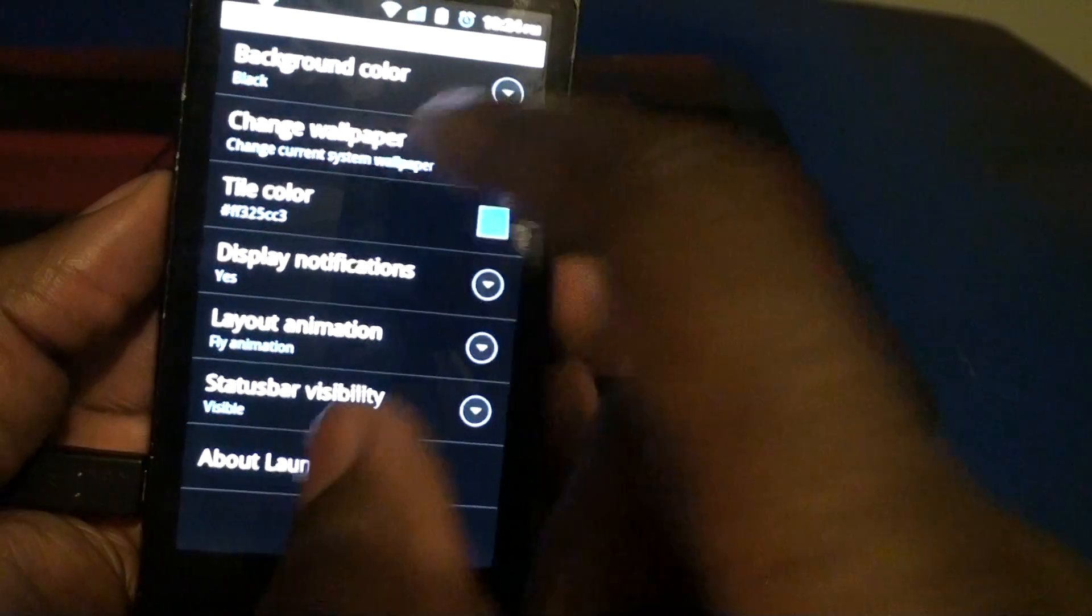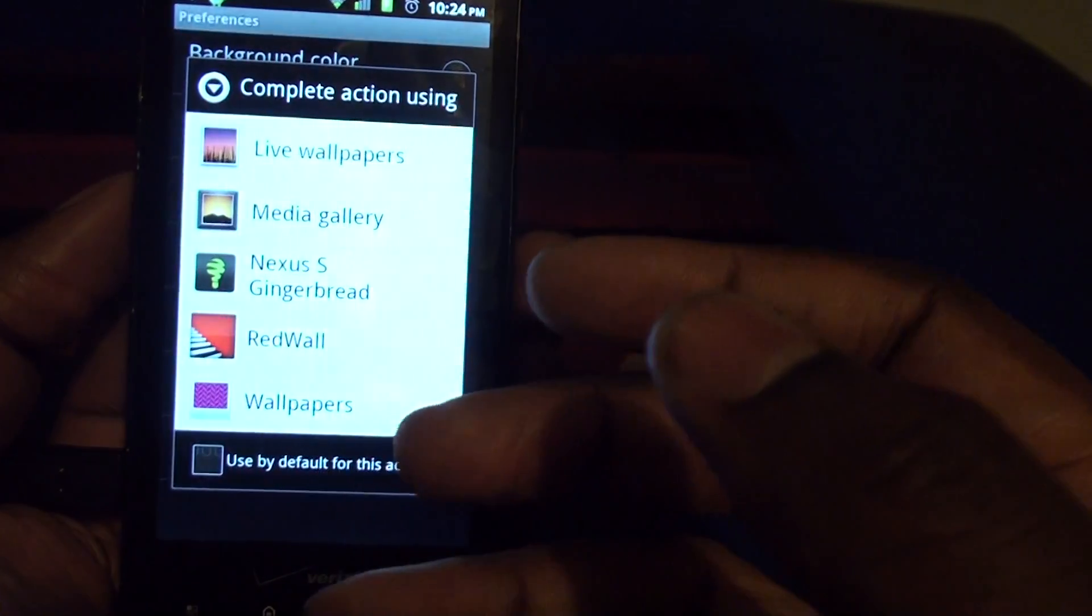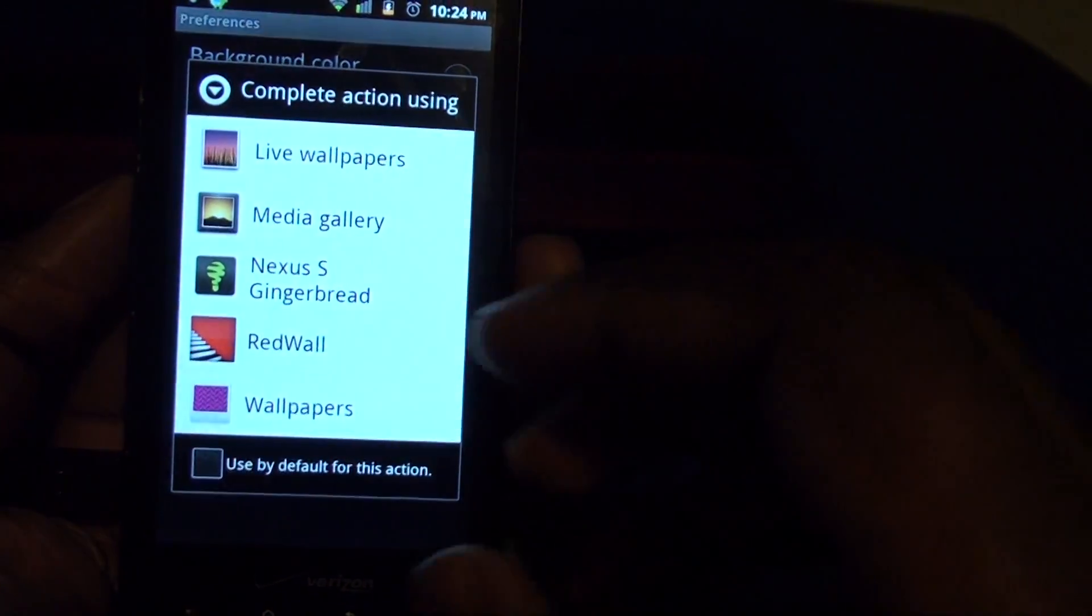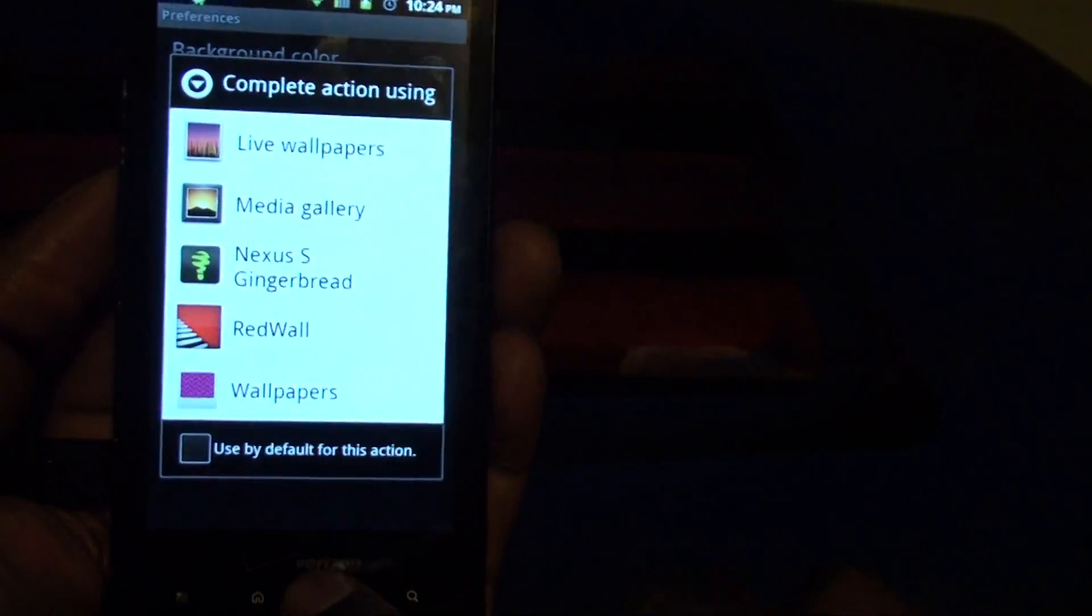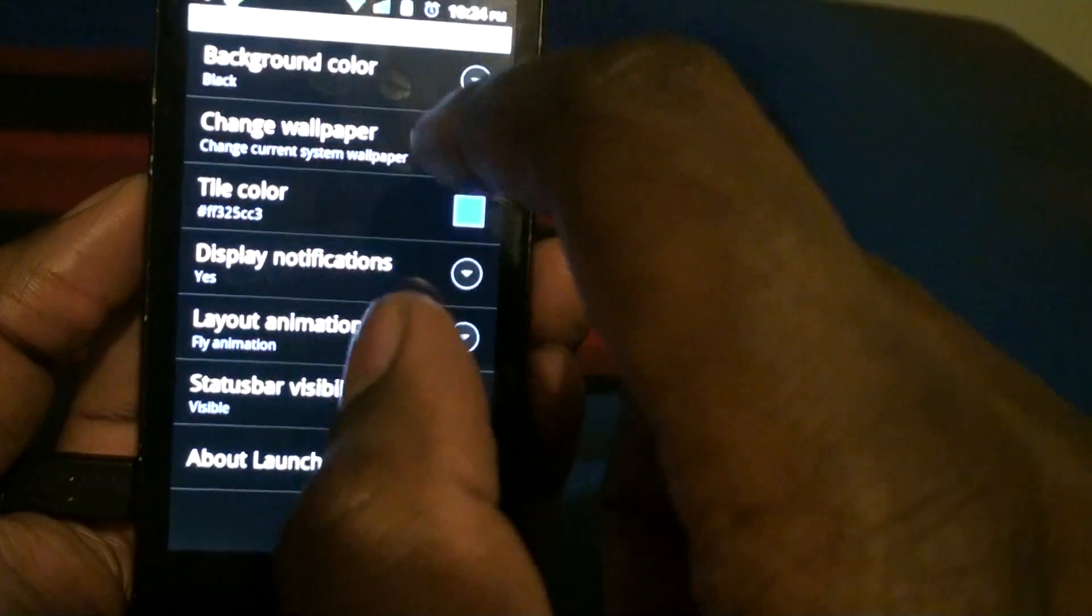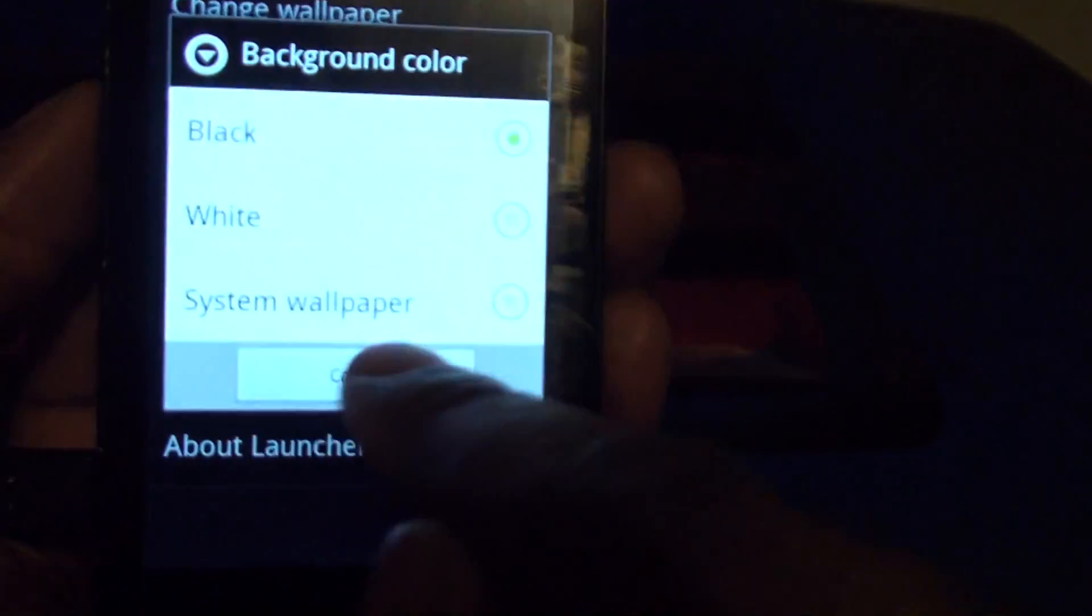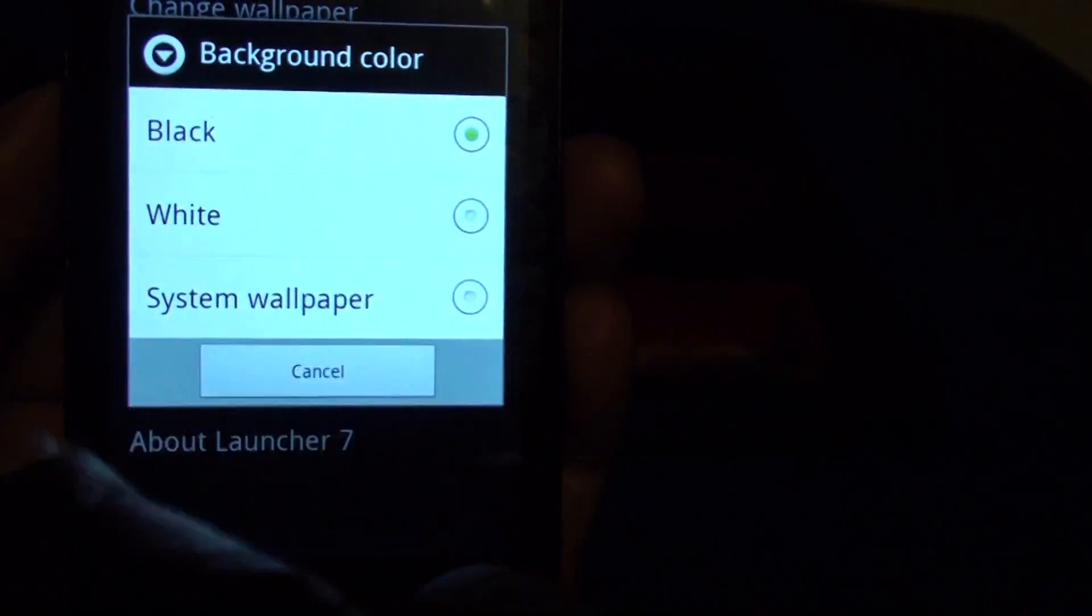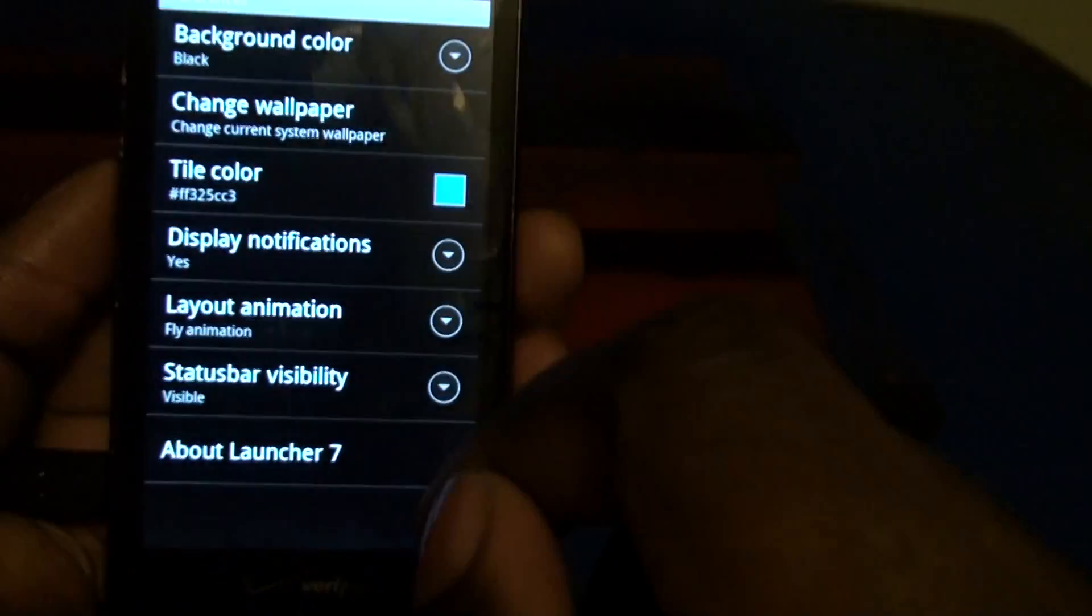You can change the current system wallpaper. At this point I'm using the regular background color which is black. You see it says system wallpaper right there. So of course it's not going to show up right now.